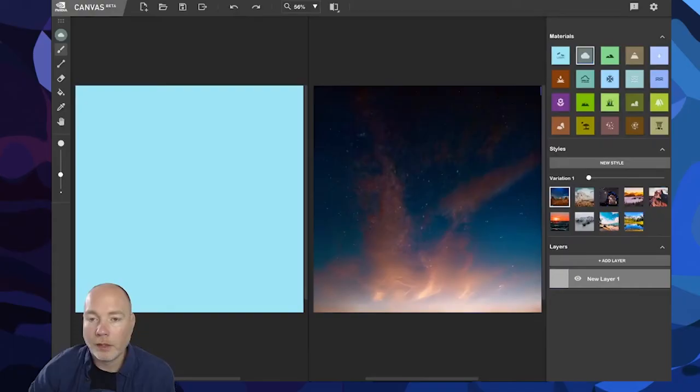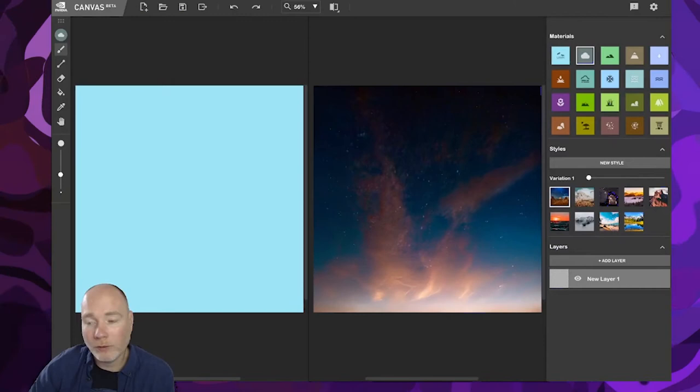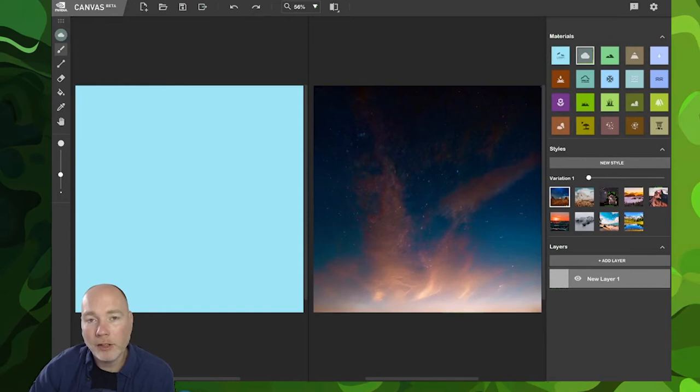When you load up Canvas Beta, this is the screen you'll see. There are two panels, left and right. The left contains all your scribblings, the right is the AI's interpretation and output.